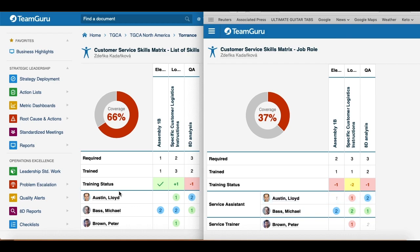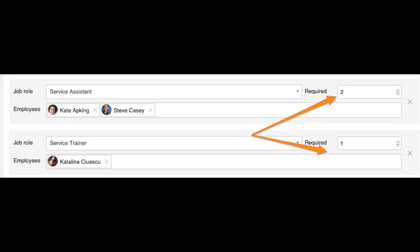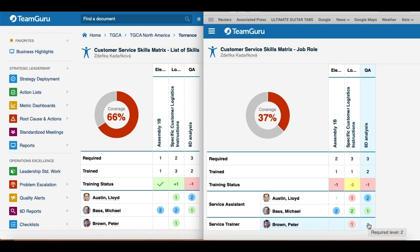For example, let's say you have an AD analysis skill and you require three employees to be considered trained for that position, needing to reach a sufficient level of qualified. With a list of skills, you have the option to choose only one acceptable level for that skill for all employees in the skill matrix. However, with job roles you are able to specify that two people should be considered trained when they reach a level of qualified and one person when they reach a level of trainer.